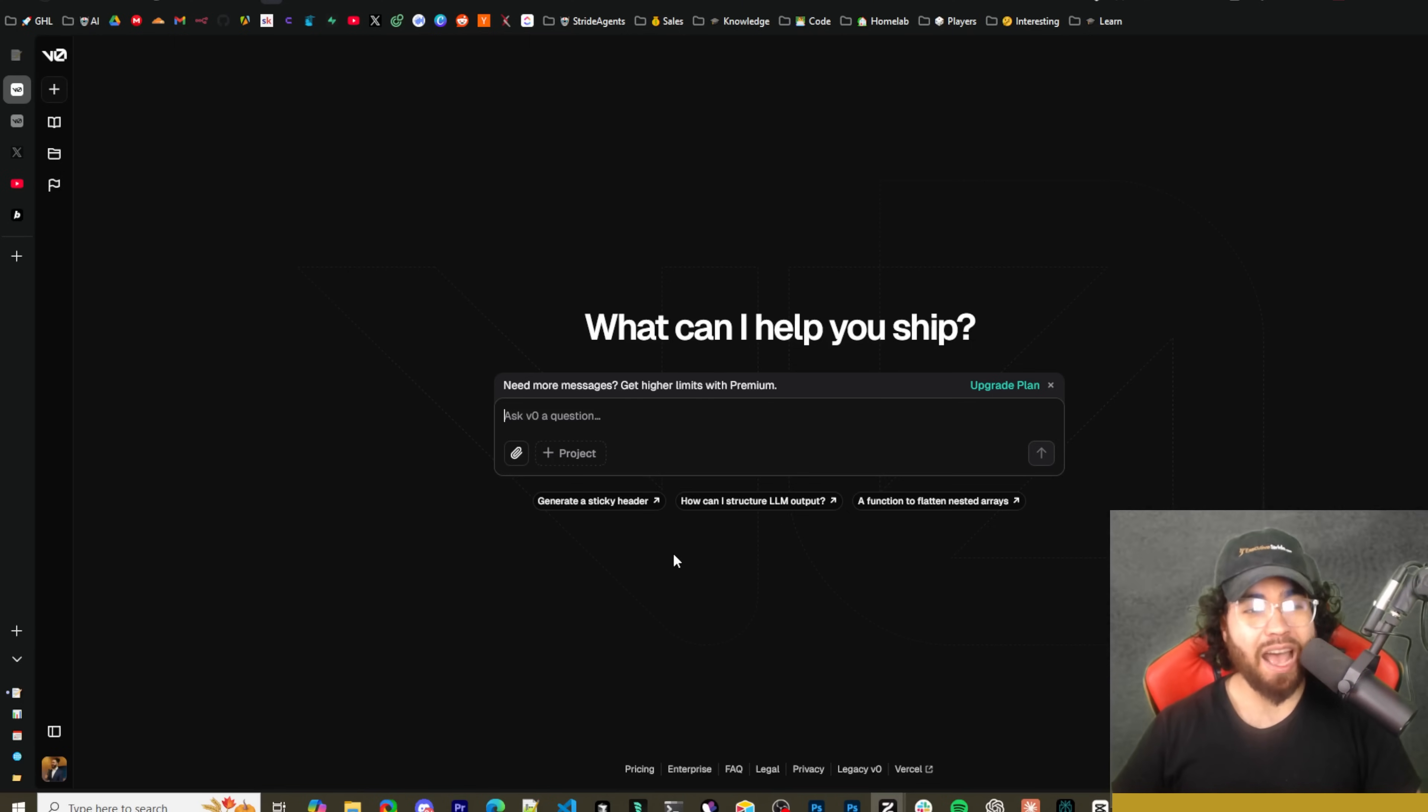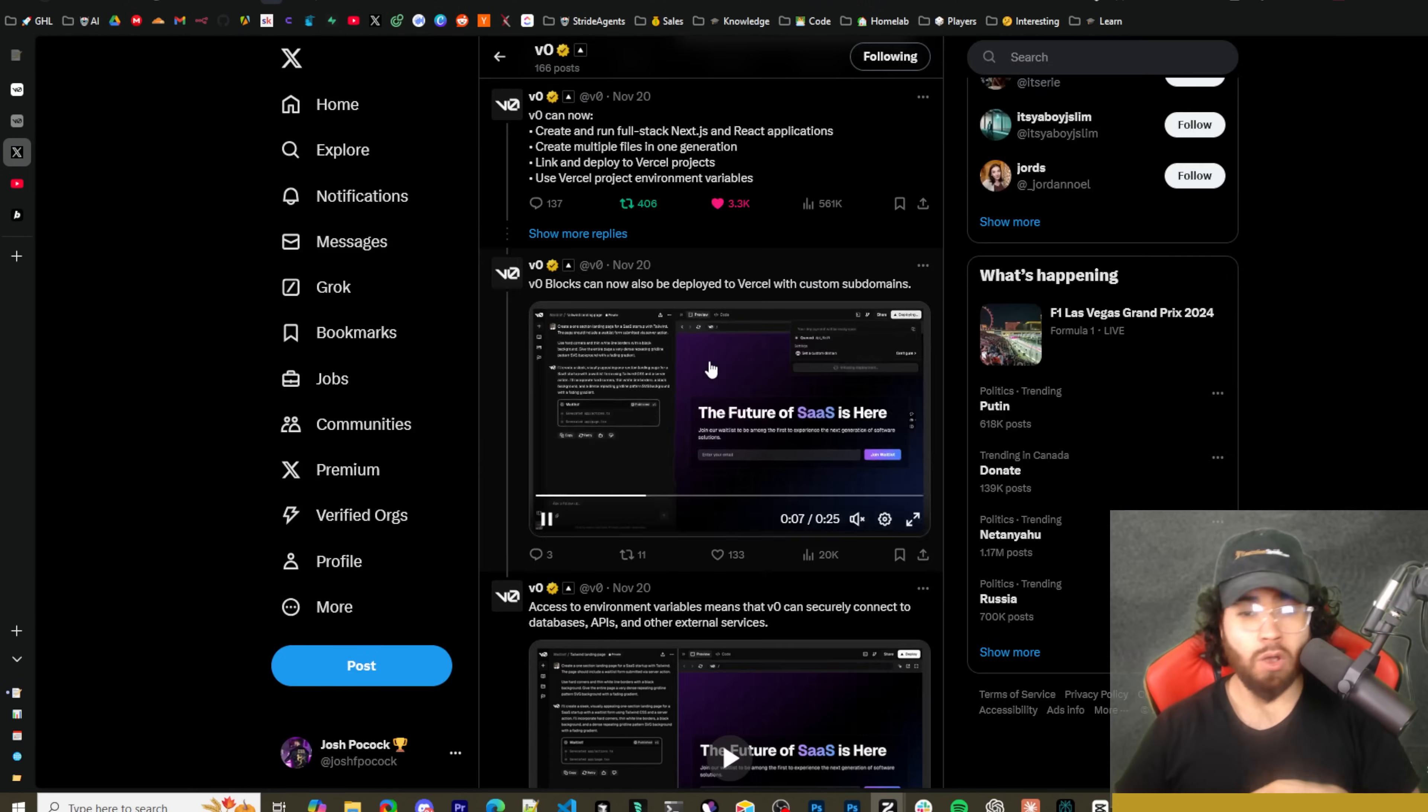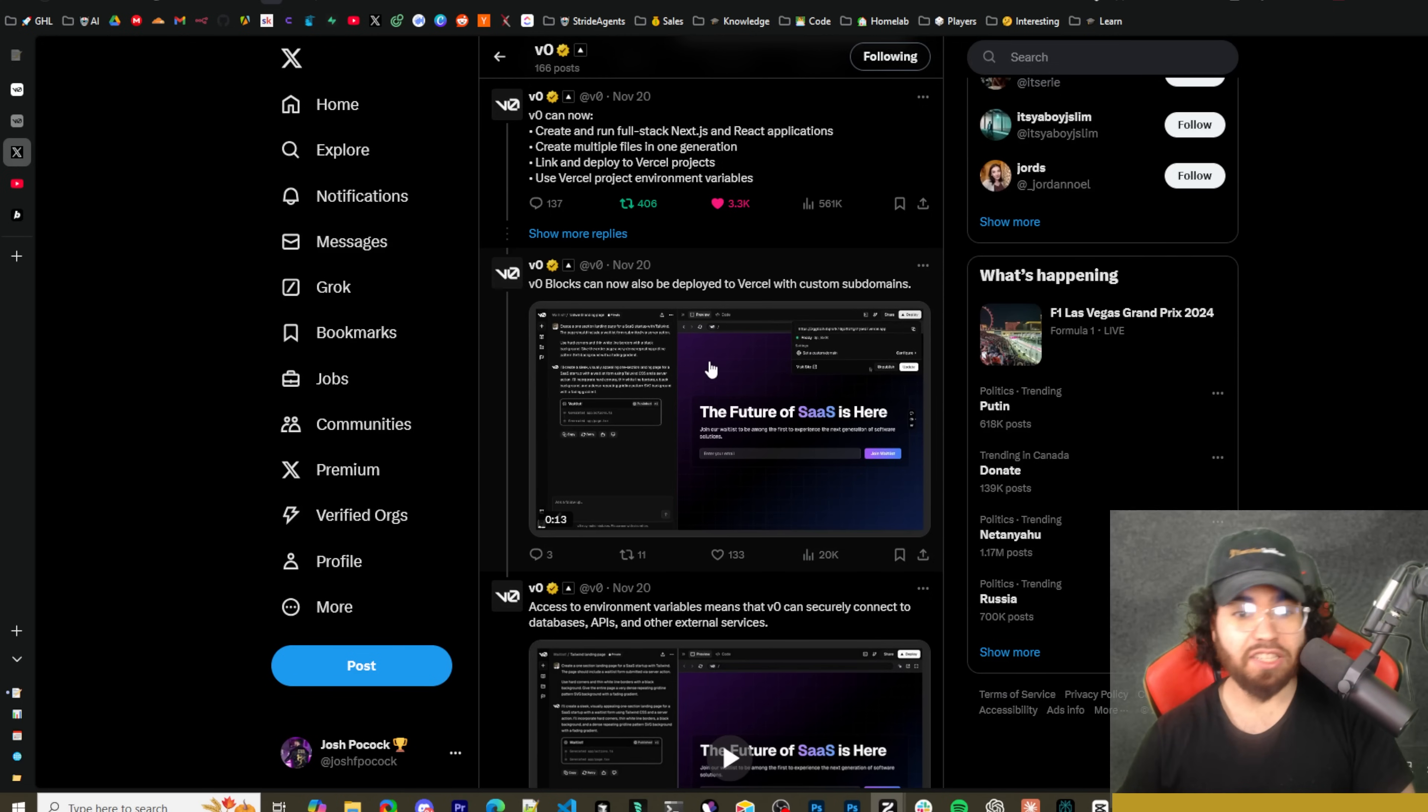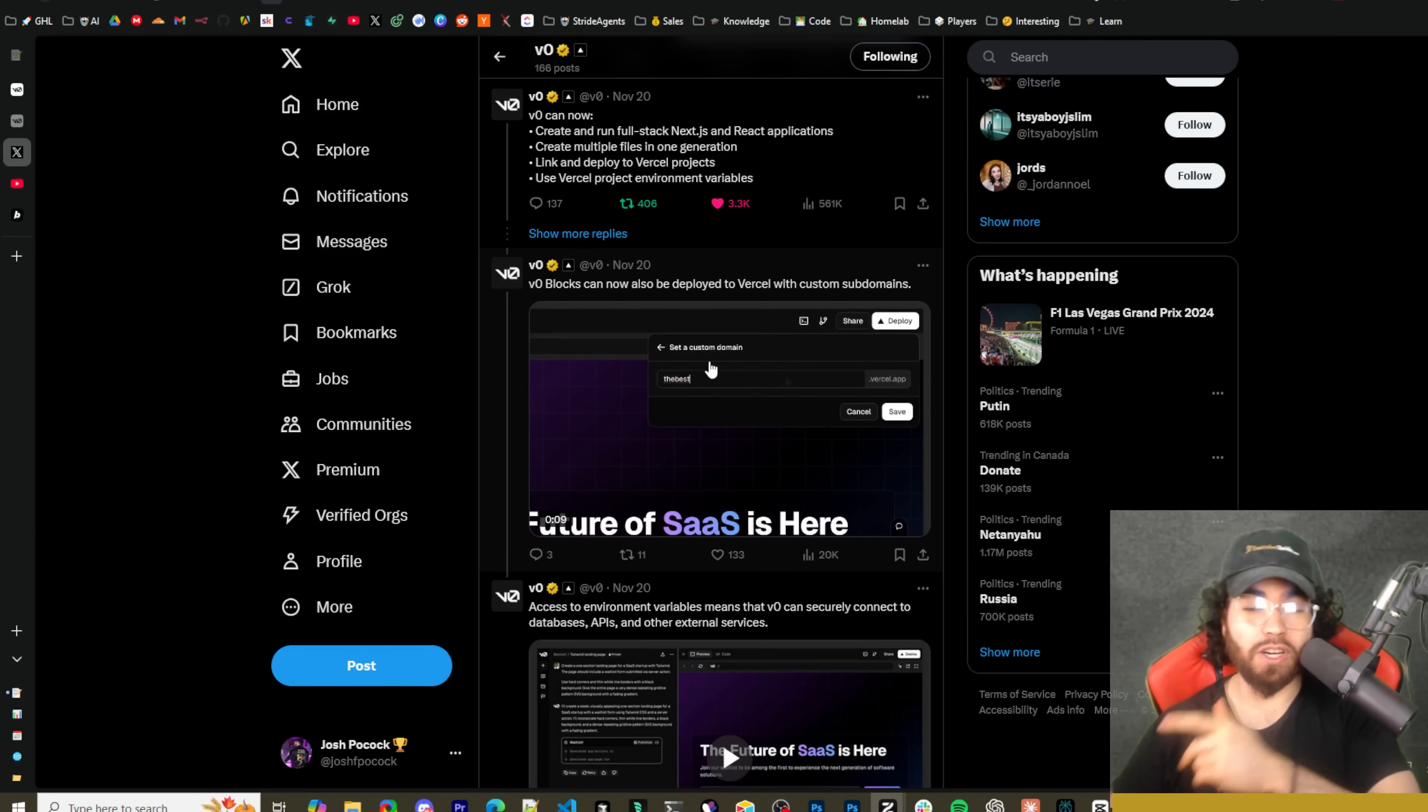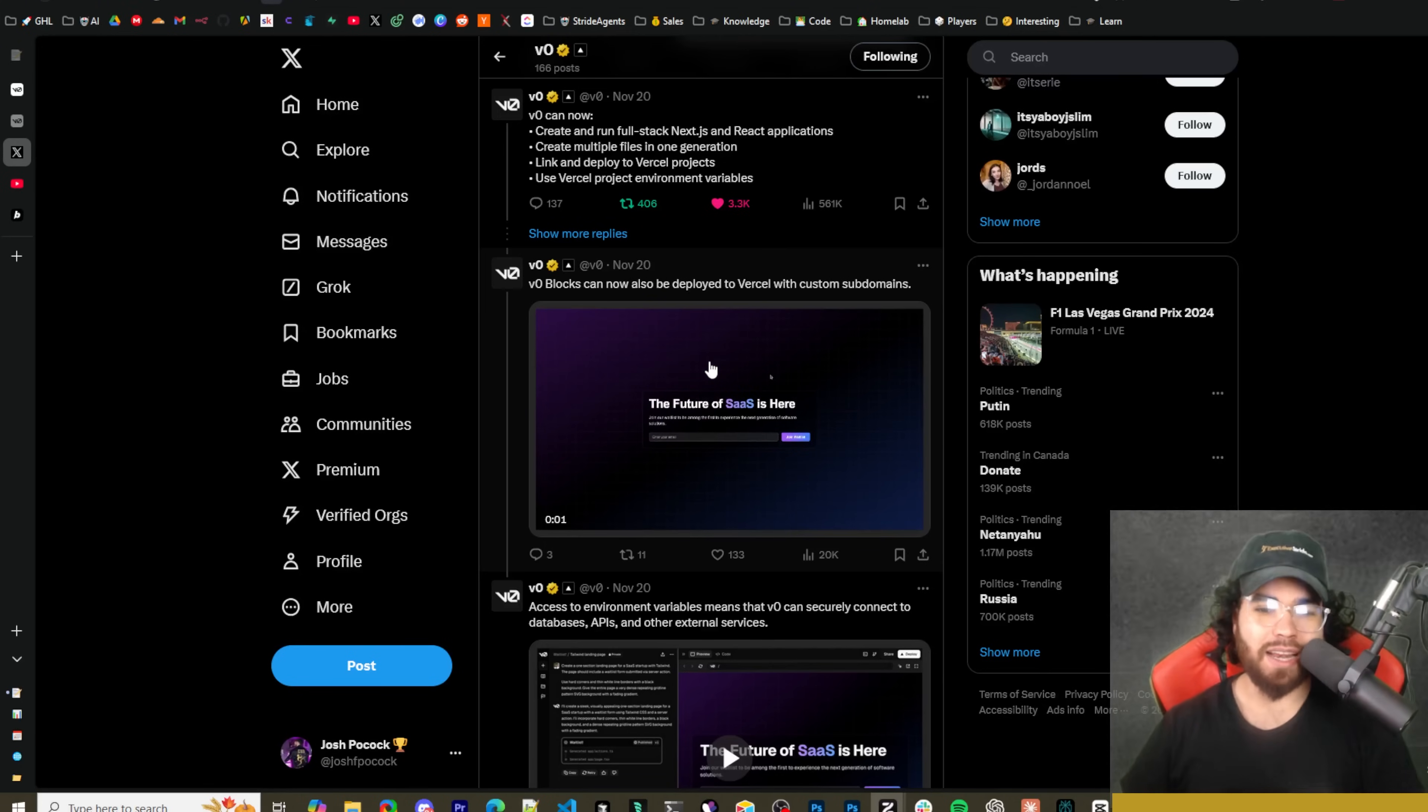But now with some of their recent updates it actually allows you to do Next.js apps or React applications, create multi-files in one generation and deploy it directly to Vercel. There's a bunch of new updates we're going to go over in this video. V0 has really been stepping up their game and I'm excited to show you guys.